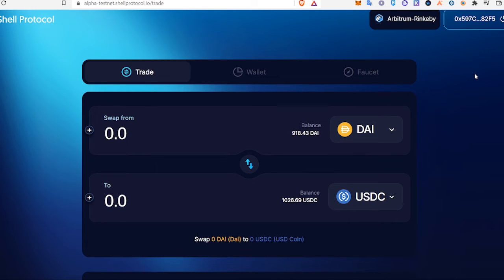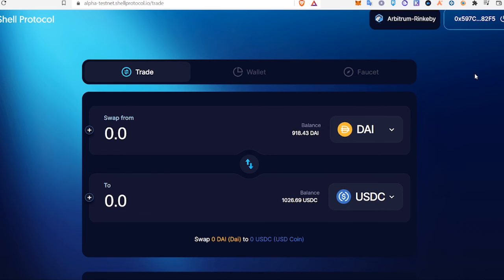So we used Shell Protocol to provide liquidity, we withdrew liquidity, and we made some swaps. We don't know if there will be rewards, but maybe Arbitrum will look at those who use their testnets and maybe there will be some type of reward included in their airdrop. We don't know, but we covered it — it was easy. If you guys have any questions, post them below.